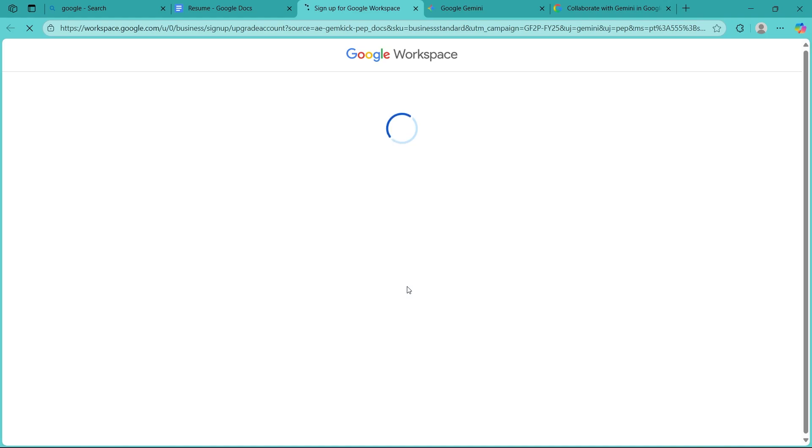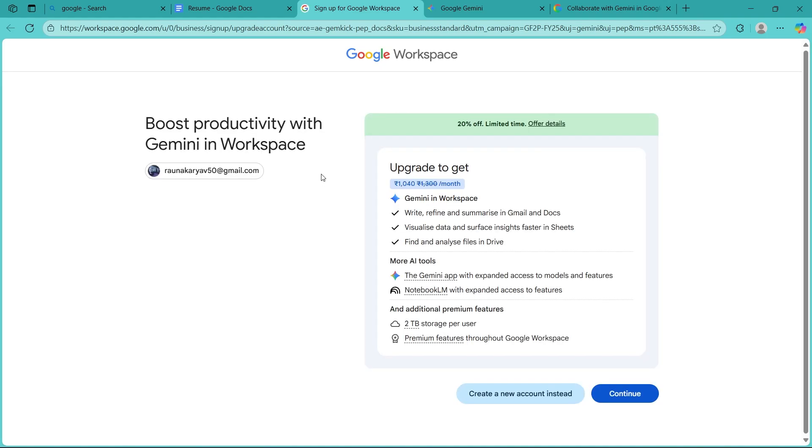Another page will open up where you'll easily be able to sign up for Google Workspace. Choose a Gmail, then click on continue, or you can also create a new Google account to buy this plan for Google Workspace.